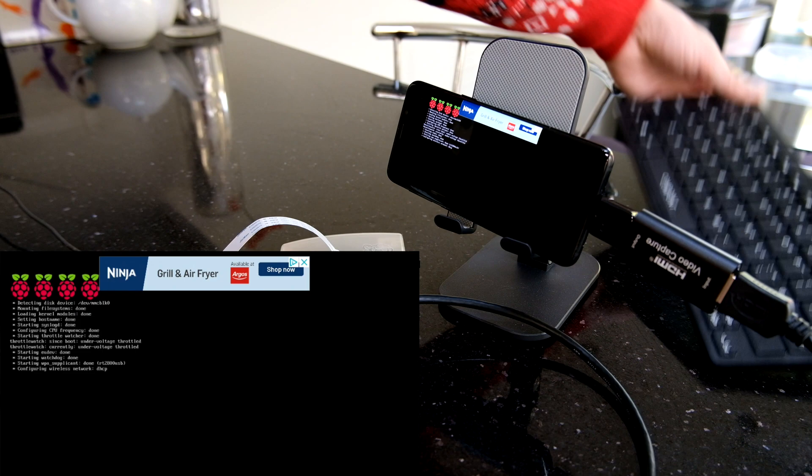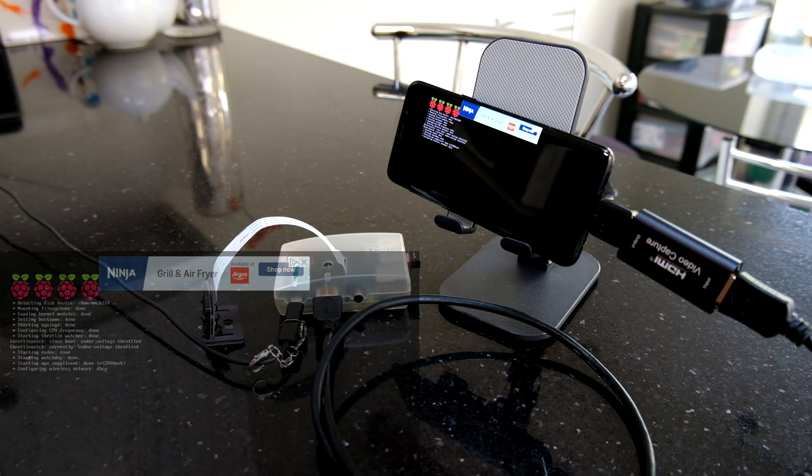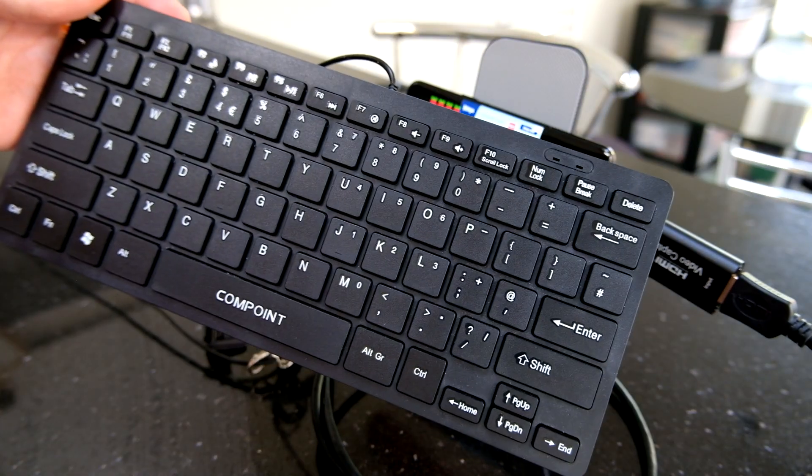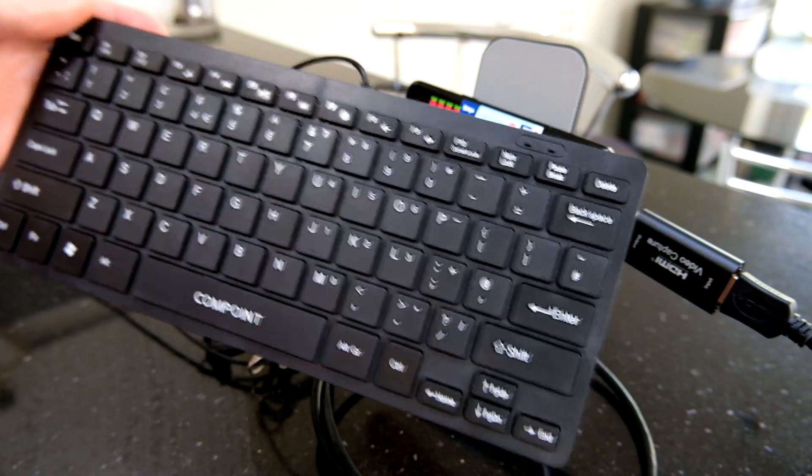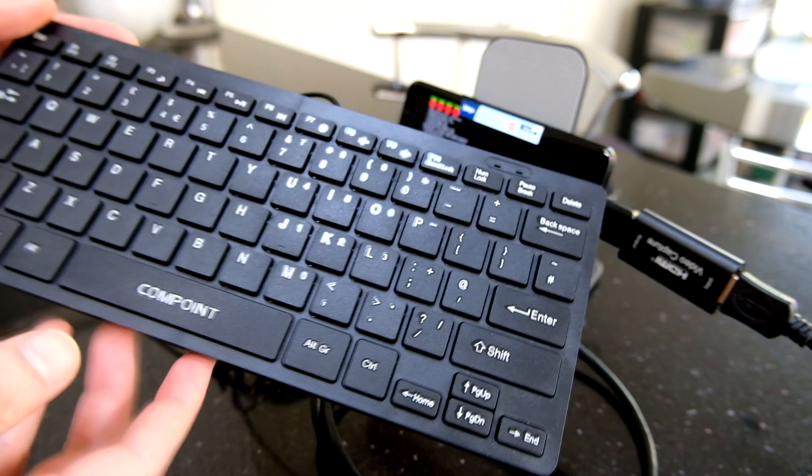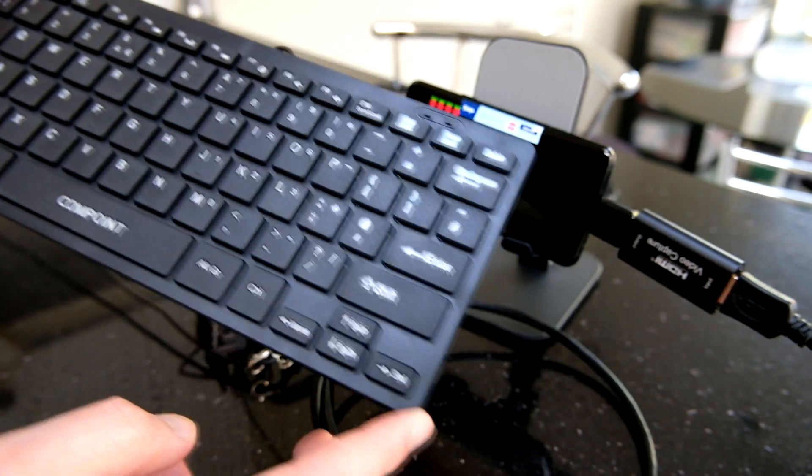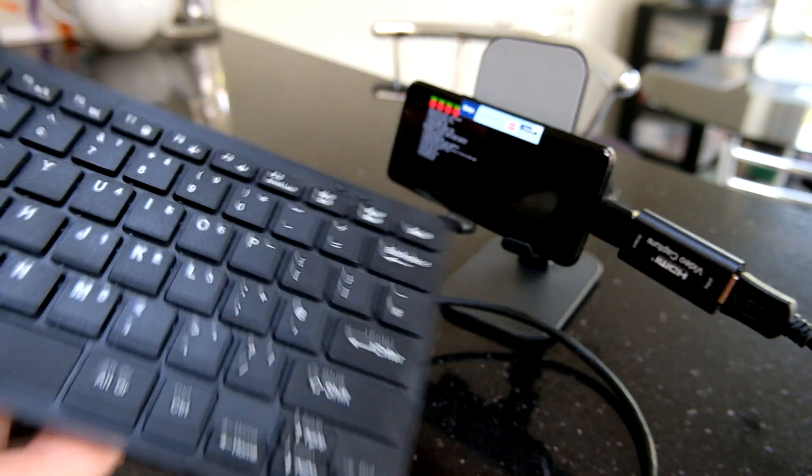So what we can do with that is take a small USB keyboard like this one. It's really cheap, it's pretty compact, it doesn't have the numeric pad on it.